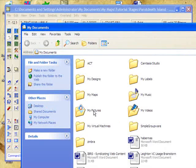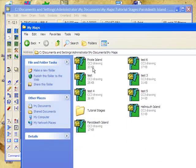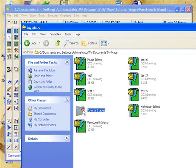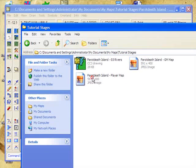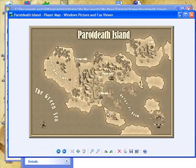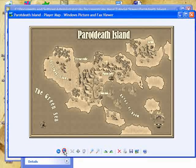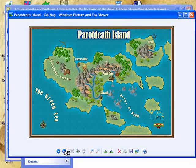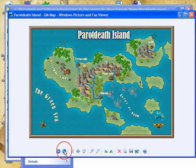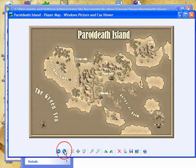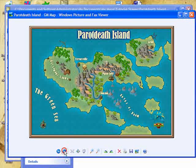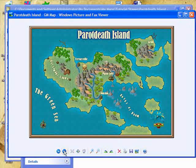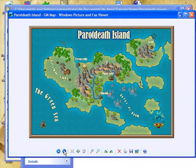Let's now take a look at both of our maps. My maps — go to our tutorials. There's the first player map, and there's the GM map. Gorgeous! Now this is still not the best map that we could make, but it's a pretty good start.